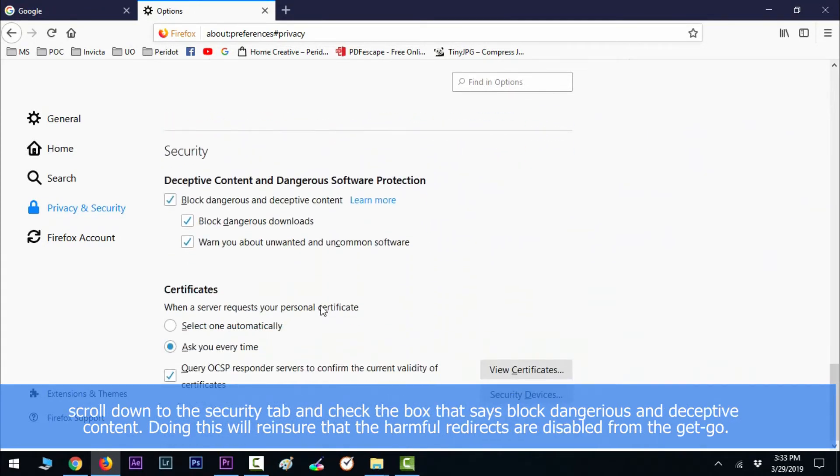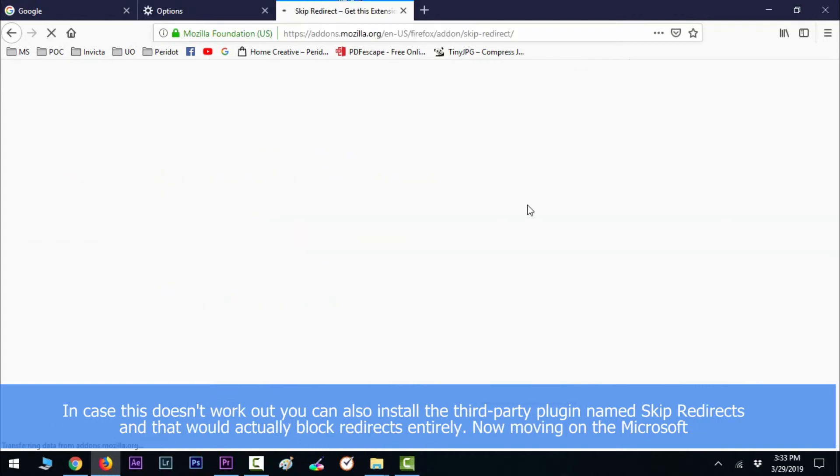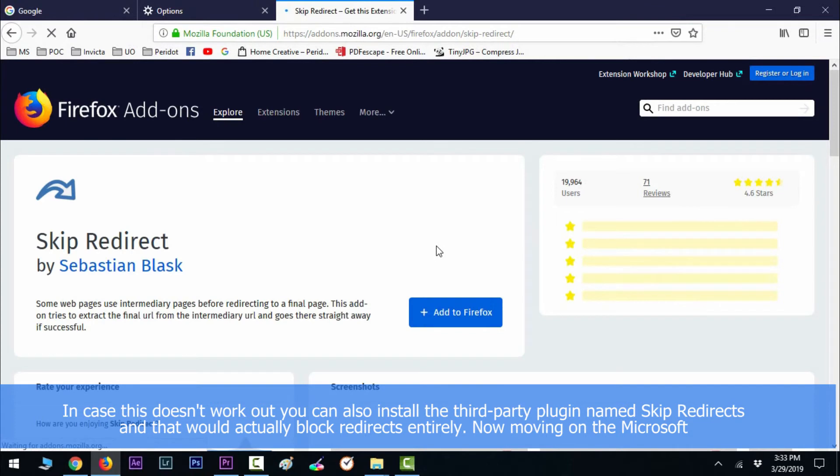Doing this will ensure that harmful redirects are disabled from the get-go. In case this doesn't work out, you can also install a third-party plugin named Skip Redirect and that would actually block redirects entirely.